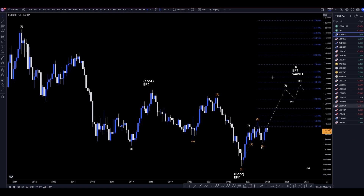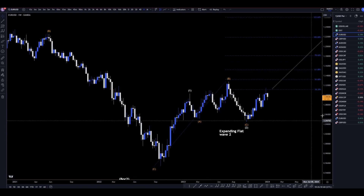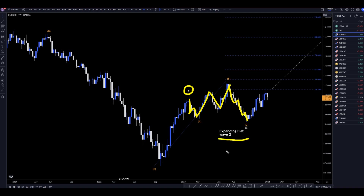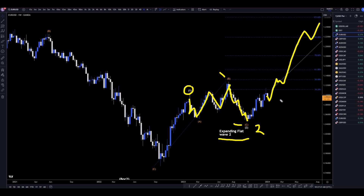Let's head down to the weekly time frame. On the weekly, I think this first move up is a wave one ending right there. I think this is three waves down, then three waves up, and then five waves down, making this a flat pattern — an expanding flat, because it did make a higher high for wave B and a lower low for wave C. Now I think that's the end of wave two, and I believe we will continue on this time frame to make higher highs and higher lows for that wave three.